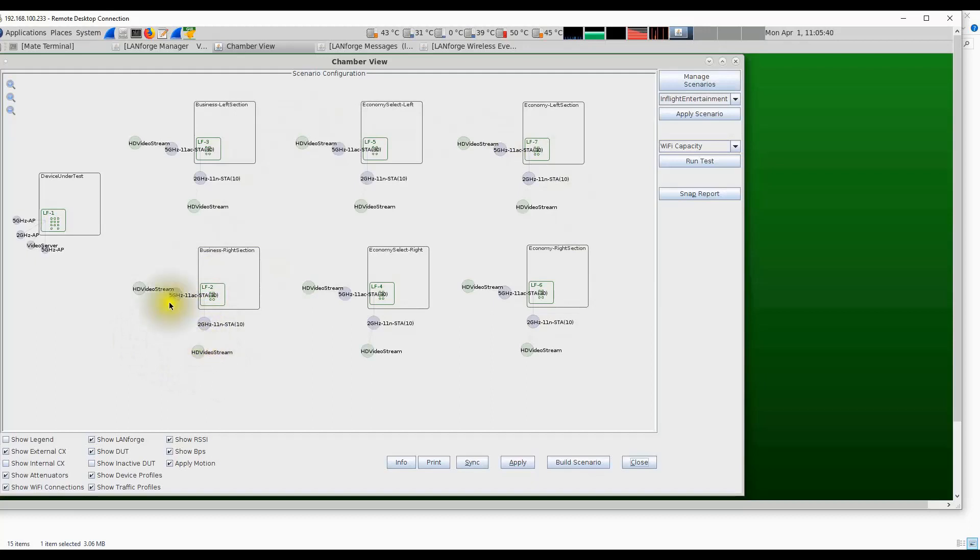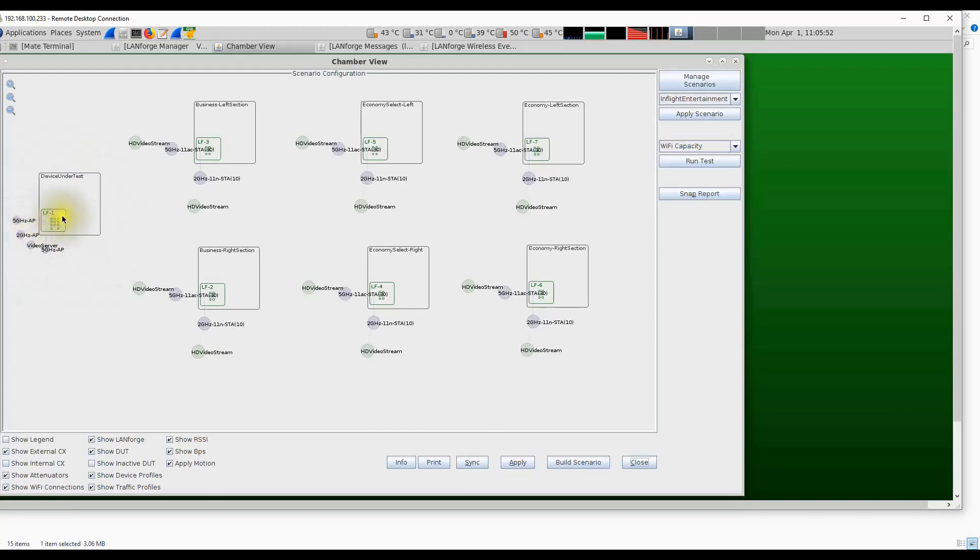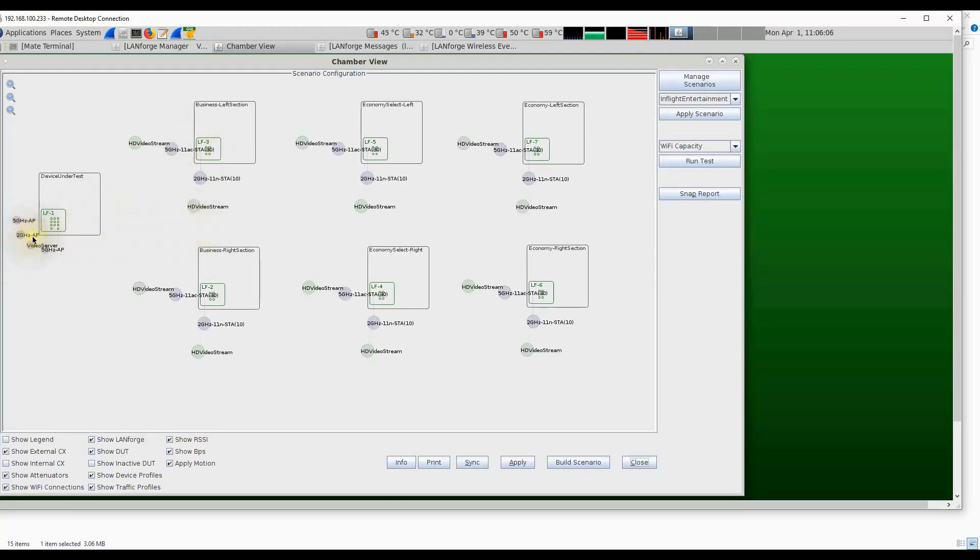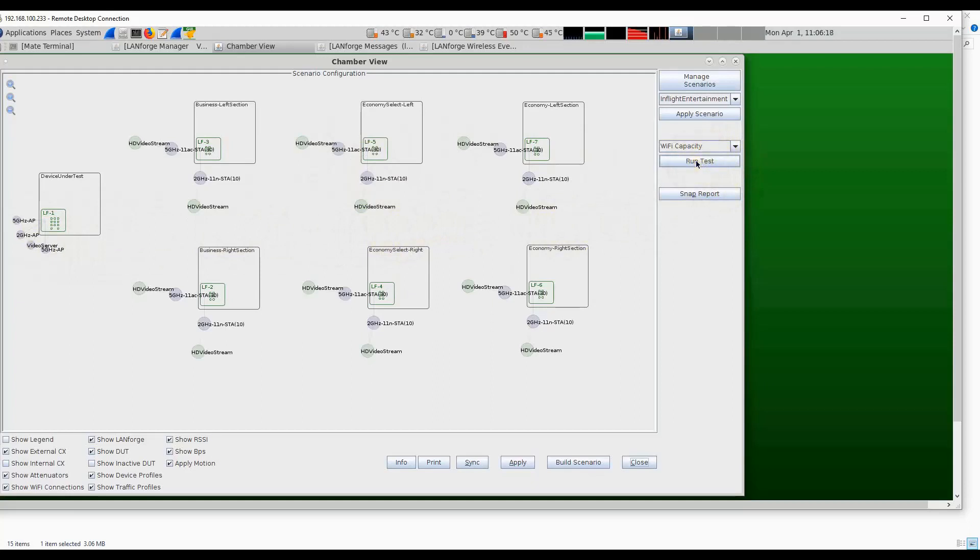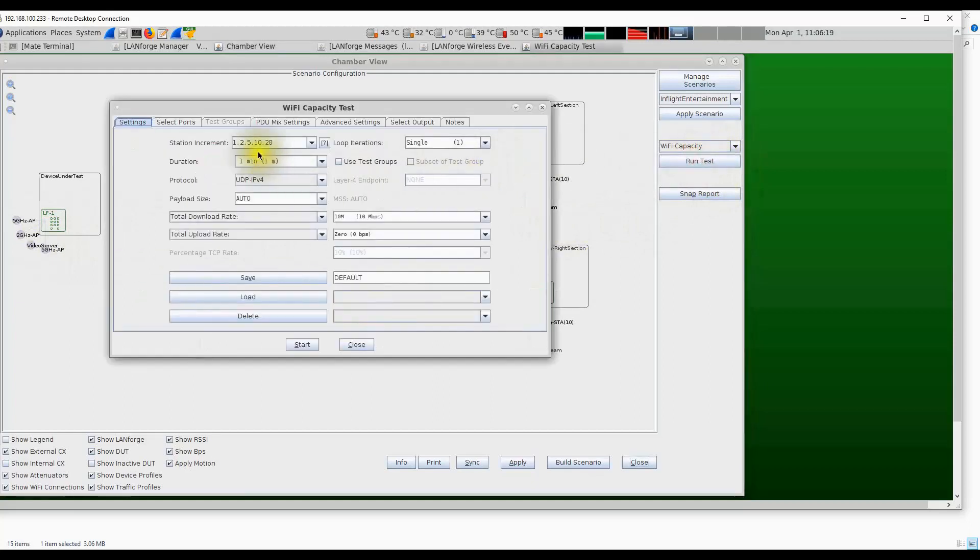To represent a device under test we're using another LanForge system that has three radios. This LanForge system represents three Wi-Fi APs plus the video server. We can have a real video server running on the LanForge system for each station to download a video file. For this test, the three APs are set on different channels and the 240 stations would connect to the three access points. We are running a quick Wi-Fi capacity test with 240 stations all downloading video at six megabytes per second per station to represent a high definition video stream.